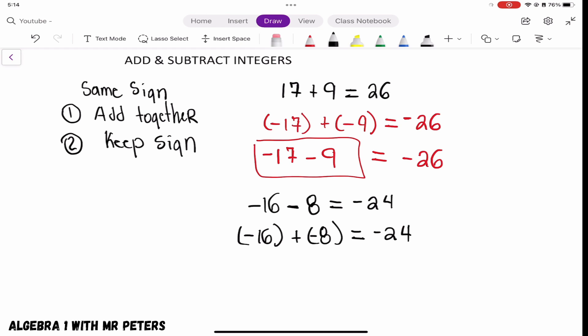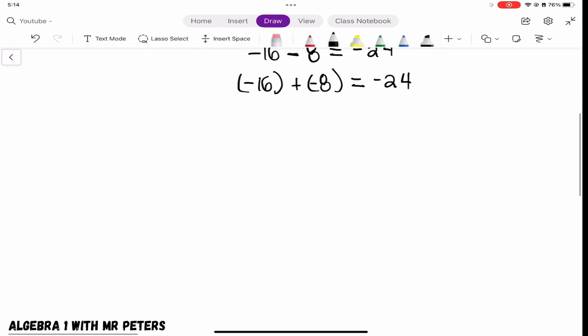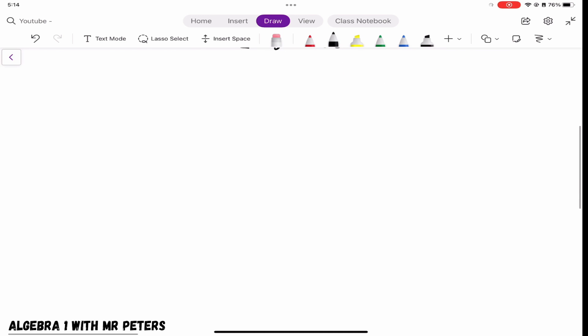So whether the signs are both positive or both negative, all you're going to do is add those two numbers together, then keep the sign — whether it's positive or negative. Now let's go on to our second concept, which I think is a little bit more challenging at times.